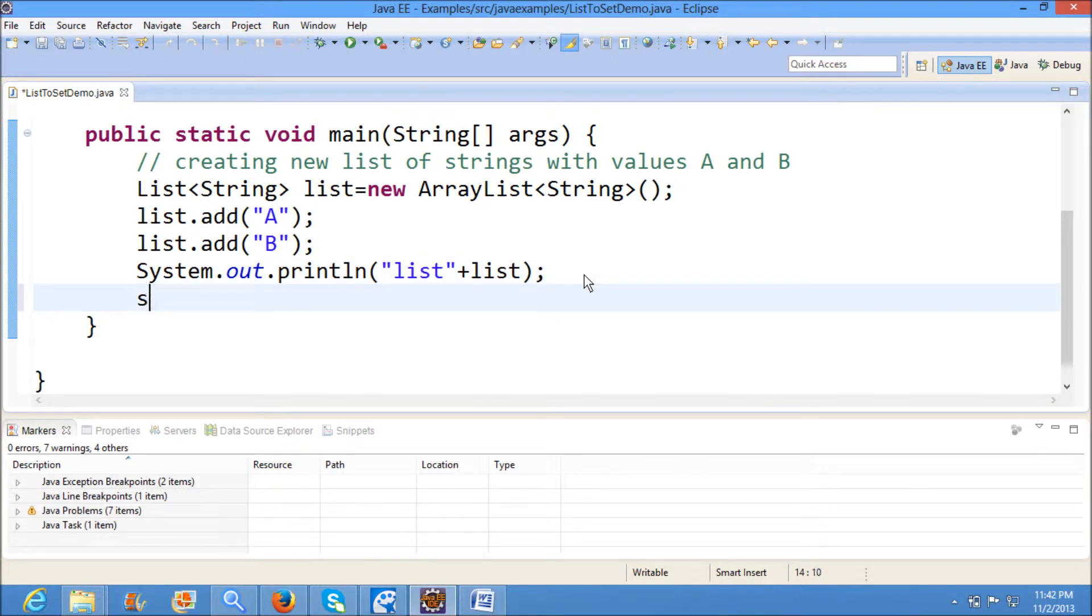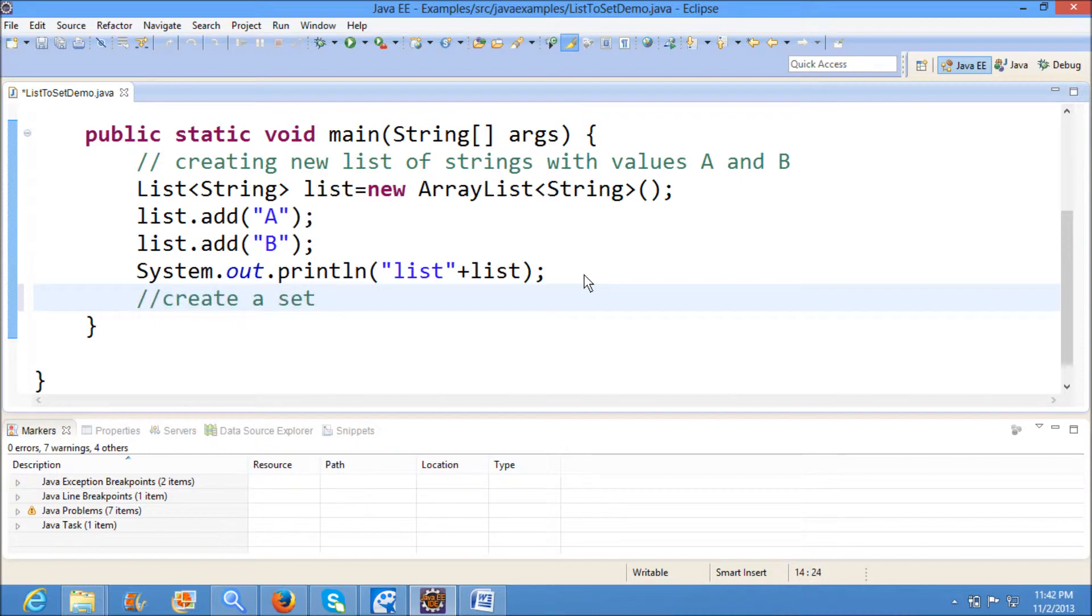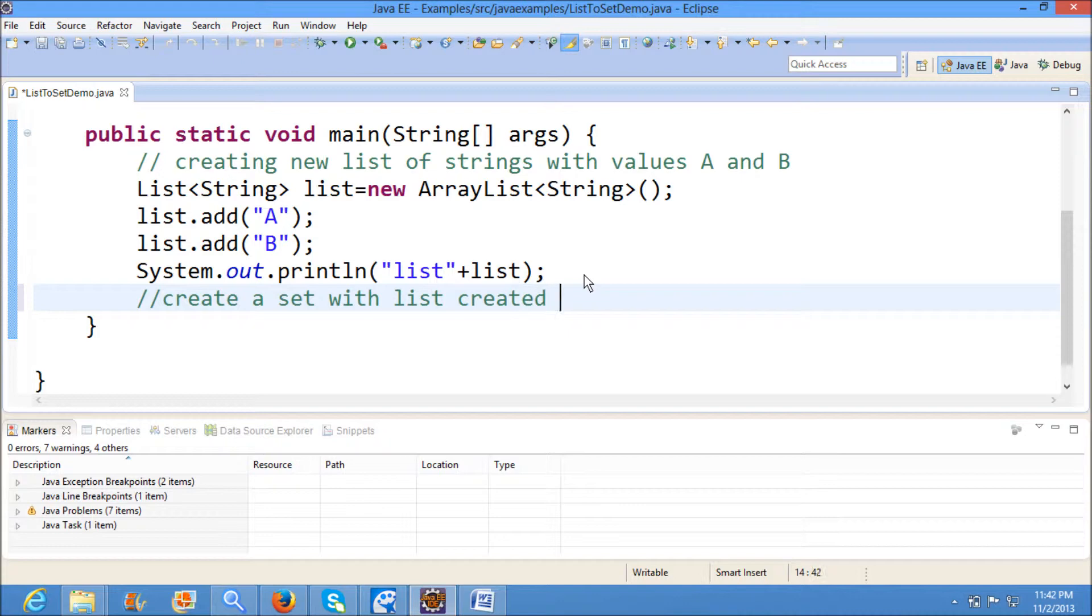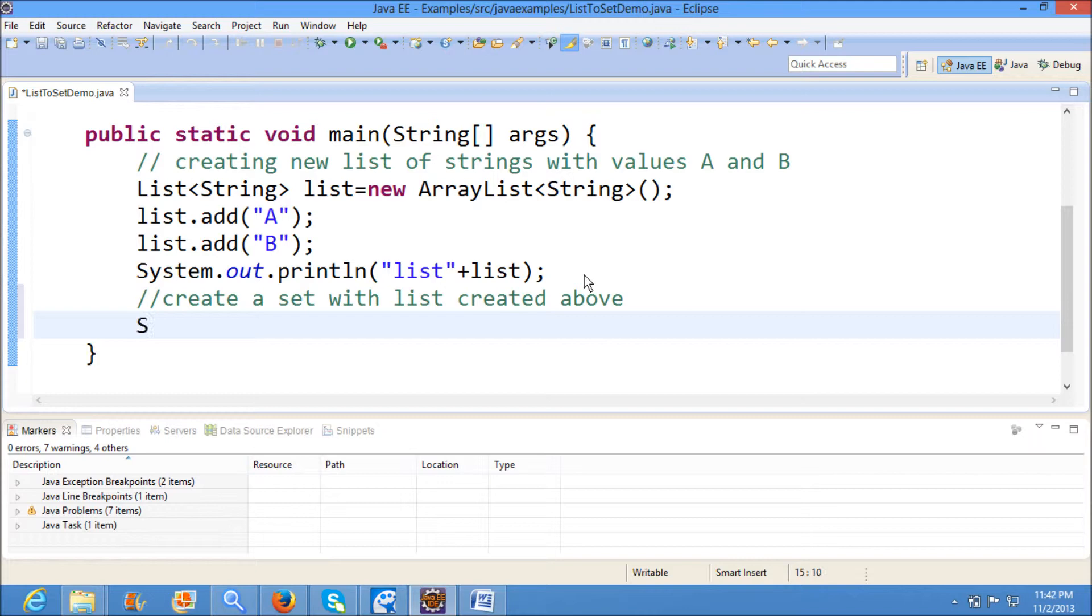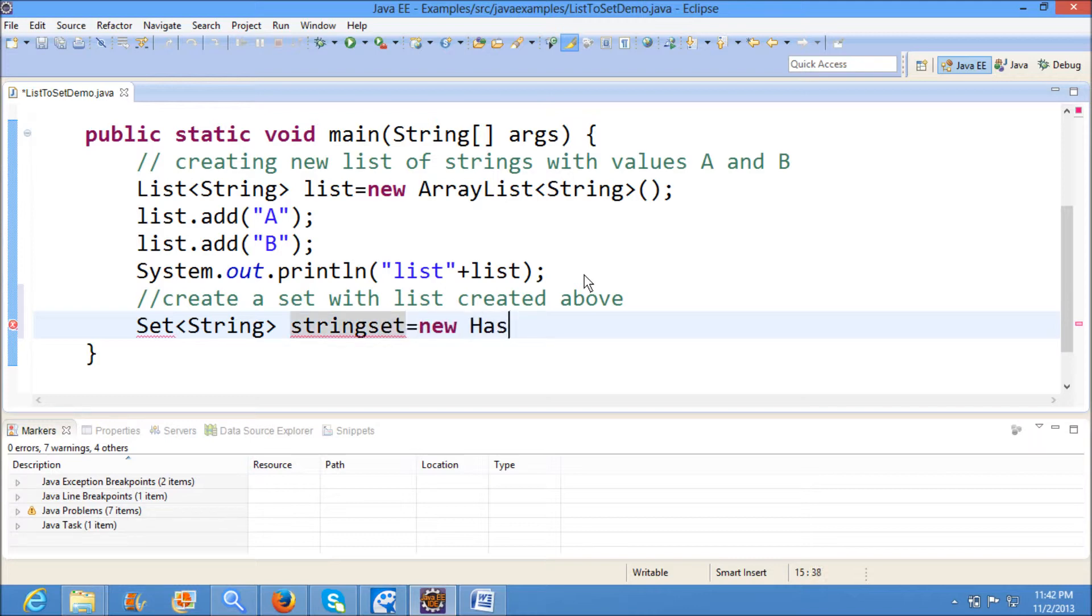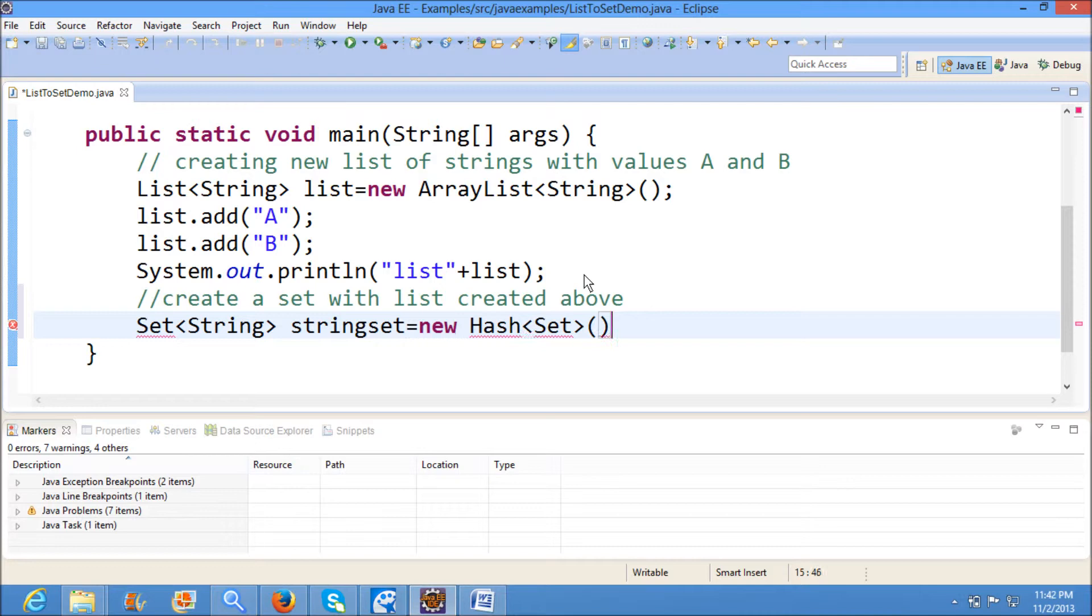Next, what I am doing is creating a set with the list created above. Now I am creating set of strings. Set<String> stringset equals new HashSet<String>().